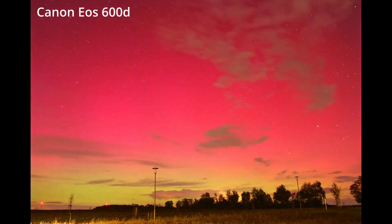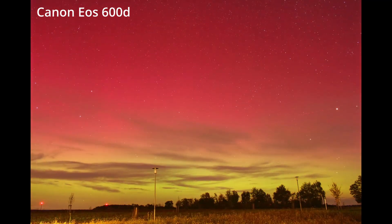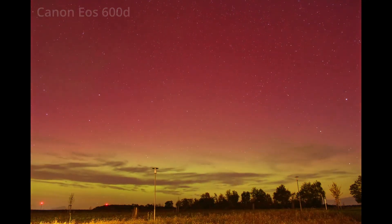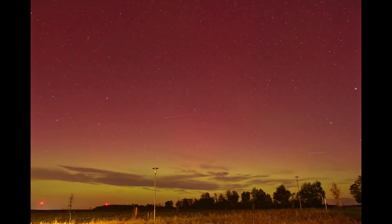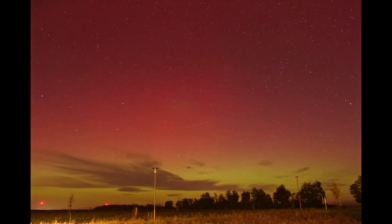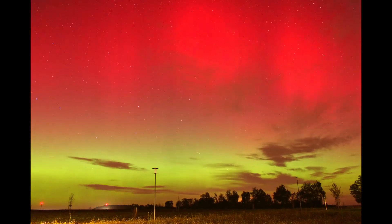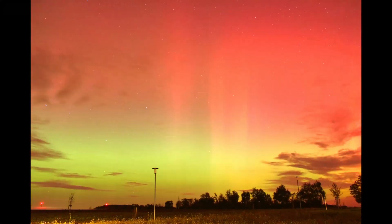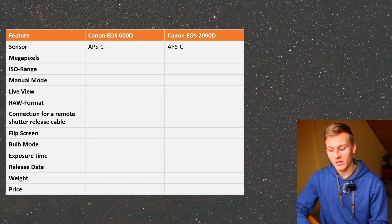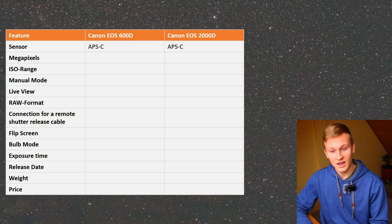The most important aspect when planning to buy a camera is the sensor, so I would like to talk about this first. Both cameras have an APS-C sensor, so the sensor size is actually the same. When using an APS-C sensor for astrophotography you will have a crop factor of 1.6. With a full-frame sensor you would not have a crop factor, allowing you to capture a wider view of the night sky.